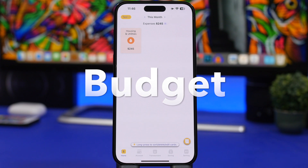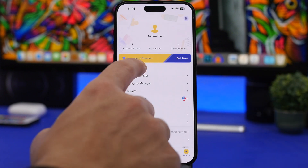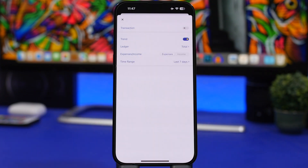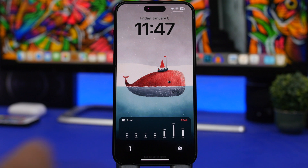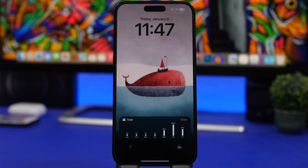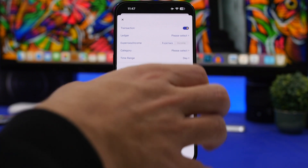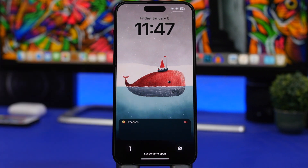Next up is Budget. Budget is an app that lets you keep track of your finances — income, expenses, and all that. It now also offers lock screen live activities. You can enter things like housing and utilities, then go to Settings, find Live Activity, and choose what you want to enable. For example, you can enable Trends to see your spending trends over the last seven days, or enable Transactions to see recent transactions — or use both at the same time. Head to your lock screen and you'll see your expenses at a glance, which is really useful.